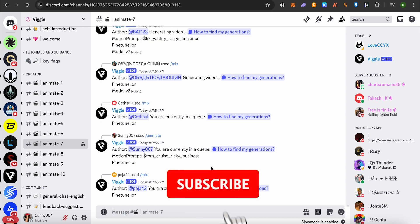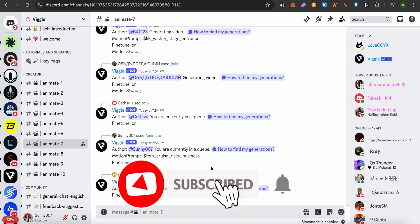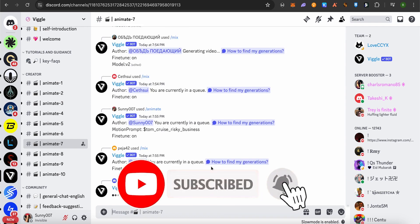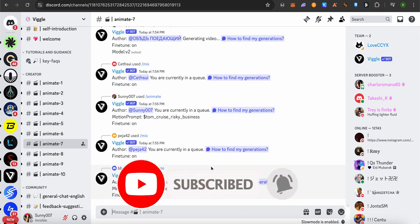I hope this video was helpful. Make sure to hit that like button and subscribe to our channel for more helpful videos.